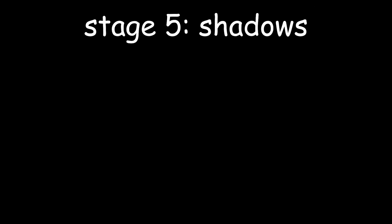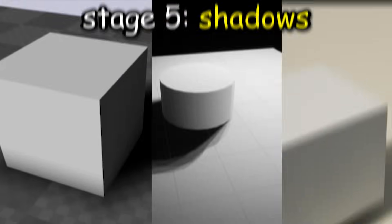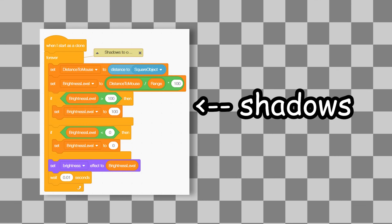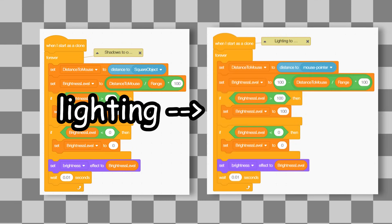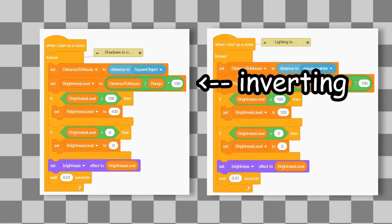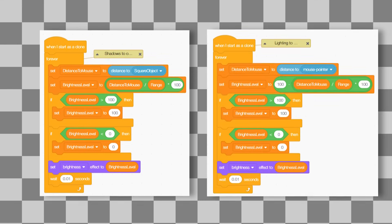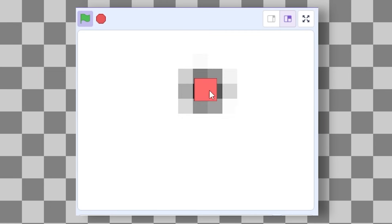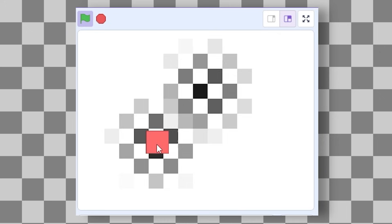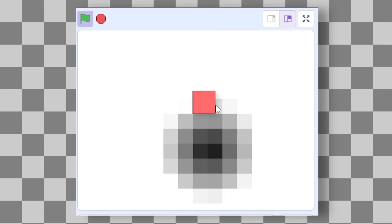Next up, we can also add shadows. Okay, so using the exact method as the lighting, but essentially inverting it, we can create shadows. So, now a mouse here, for instance, has a shadow around it. We can apply the same effect to other objects to get the following shadows on them.